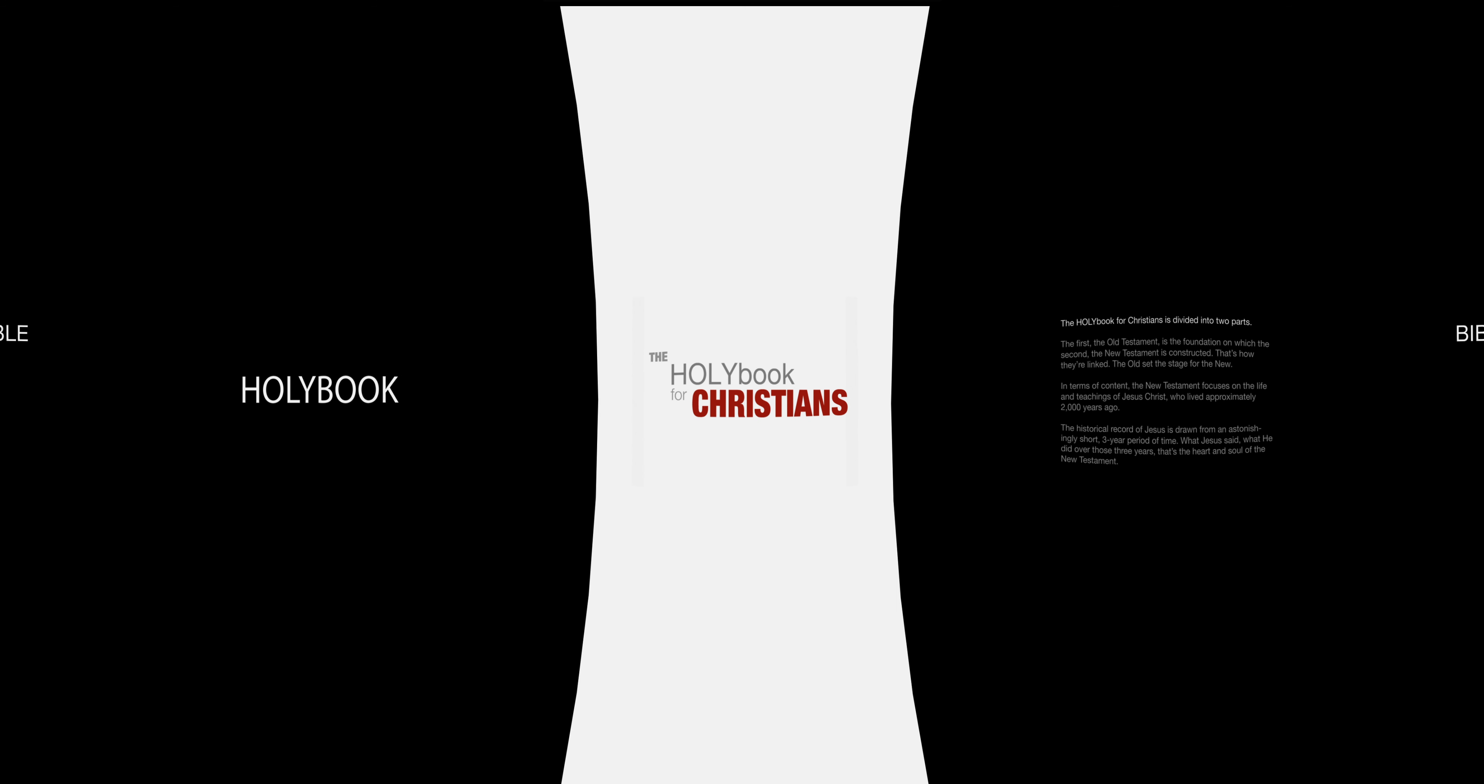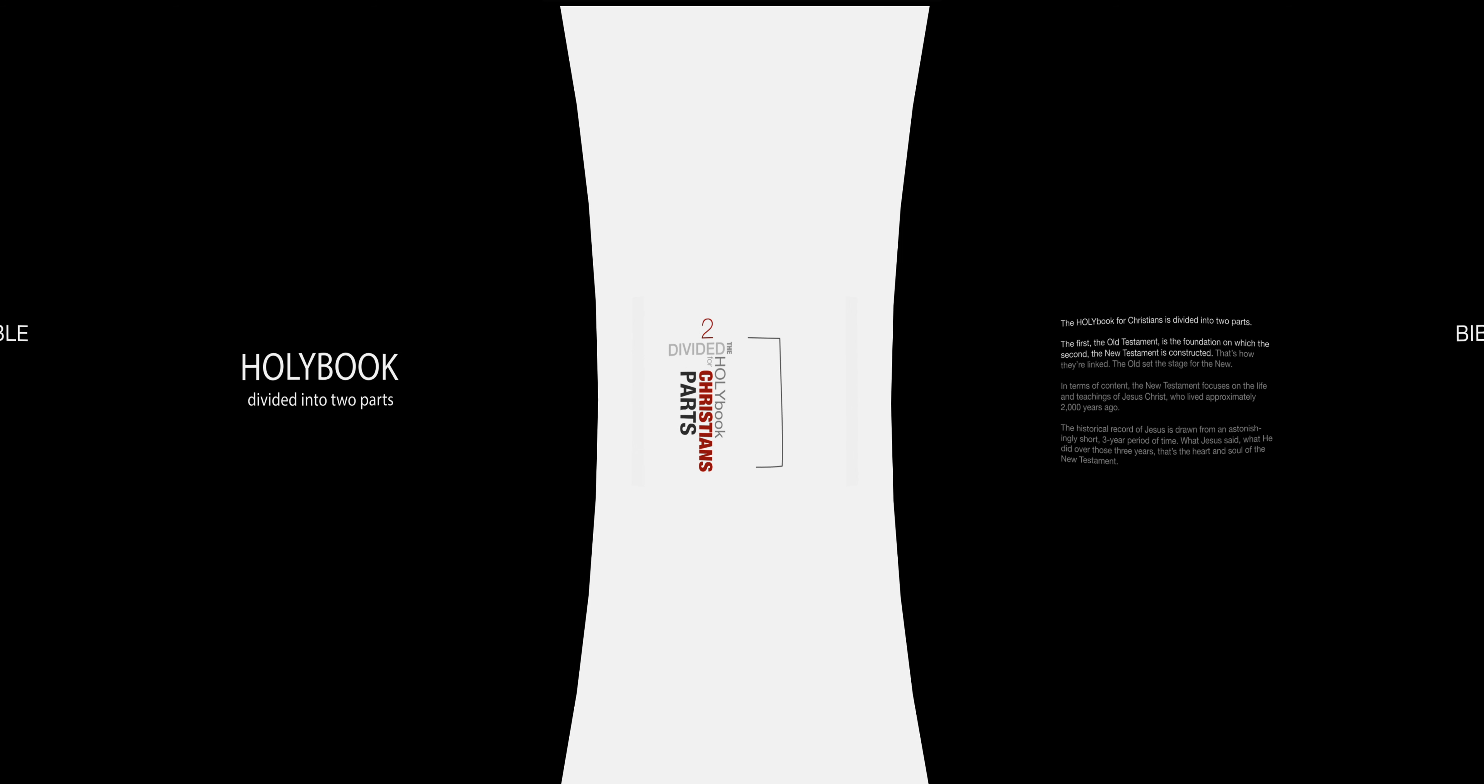The Holy Book for Christians is divided into two parts. The first, the Old Testament, is the foundation on which the second, the New Testament, is constructed. That's how they're linked. The Old set the stage for the New.